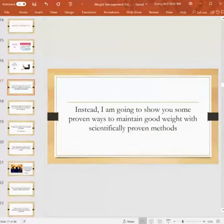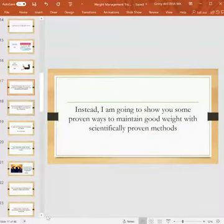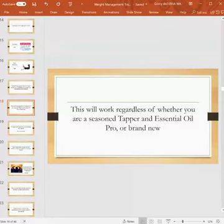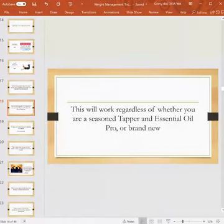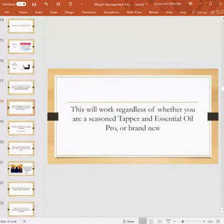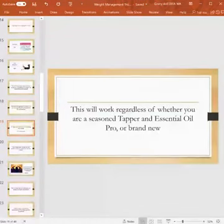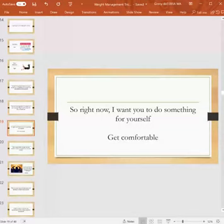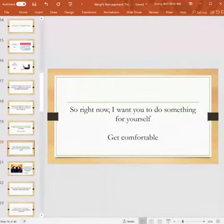Barbara, I know it is hard. We crave sweets. We're going to go into why you crave sweets in this presentation today actually, so you'll get to learn that. I'm going to show you some proven ways to maintain good weight with scientifically proven methods. We want things that are going to work and this will work regardless of whether you're a seasoned tapper and essential oil pro or brand new. We're going to address both things. Now I want you to do something for yourself—I want you to get comfortable, so make sure you're sitting in a comfortable position.